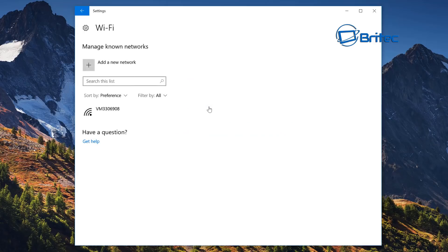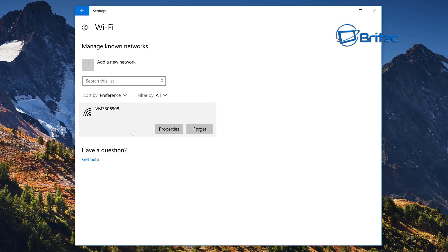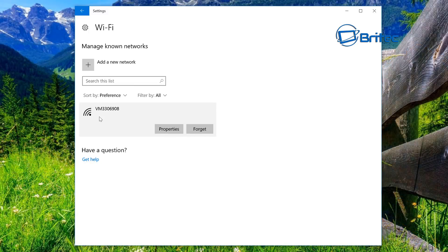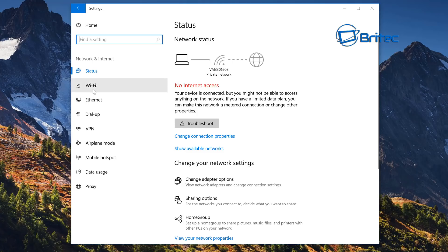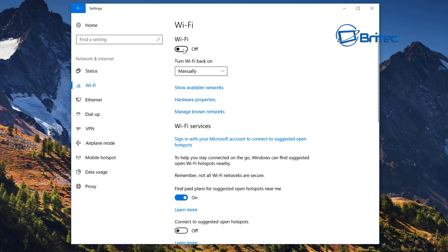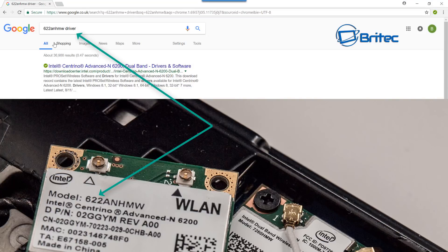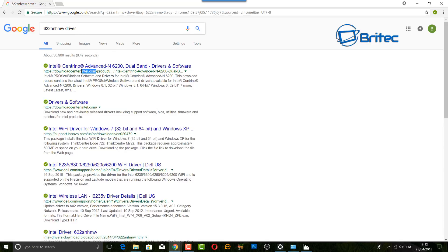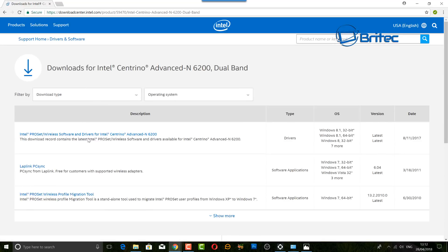In Settings > Network & Internet > Wi-Fi, go to Manage Known Networks. You'll see a list of saved networks — forget any old or unwanted networks you no longer need, leaving only the ones you want to connect to. Also make sure Wi-Fi is turned on in this section. To find a driver, check the model number on the NIC card, search for it with 'driver', and download from the manufacturer's reputable site — for example, Intel's website.